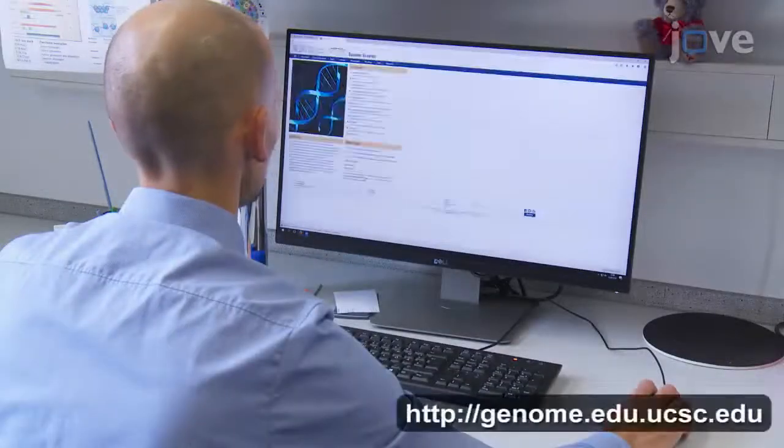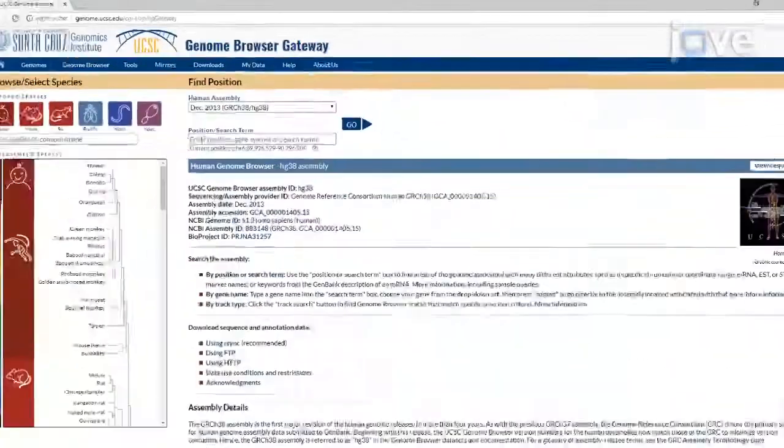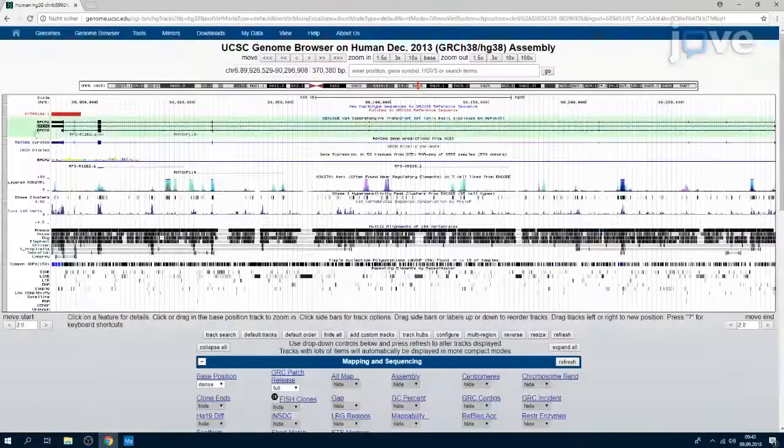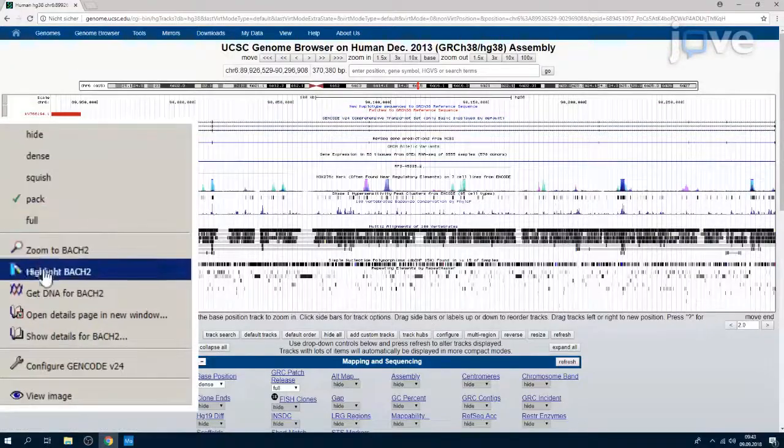Begin by using UCSC Genome Browser to in silico extract the genomic sequence of the desired genomic locus to be targeted.